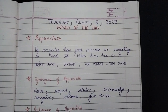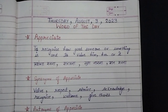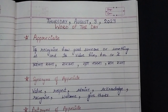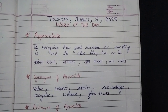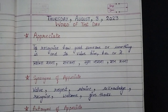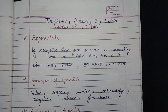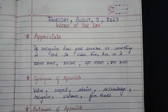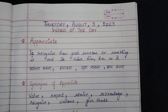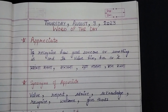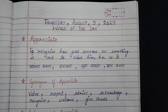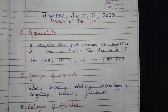For example, koi ek aisa insaan hai jisko hum jaante hain jo bohot hi zyada honest hai — he or she has always been honest. Toh aap uske liye ye sentence keh sakti ho: 'I appreciate her honesty,' because woh hamesha honest answers deti hai, she never lied. Is tarike se hum is word ko use kar sakte hain — ki main is baat ki prashansa karti hoon, tarif karti hoon, sarahna karti hoon ki woh kabhi jhoot nahin bolti, hamesha sach bolti hai, imaandaar hai, honest hai.